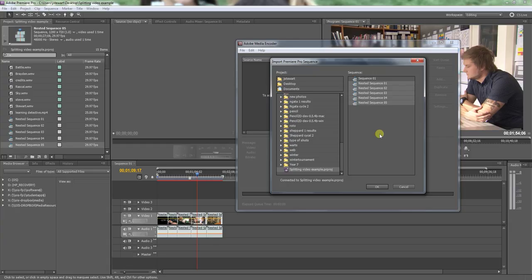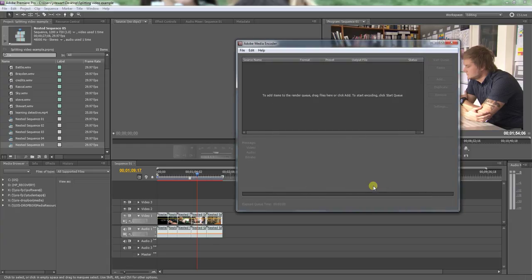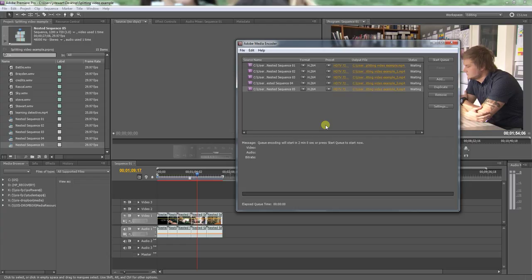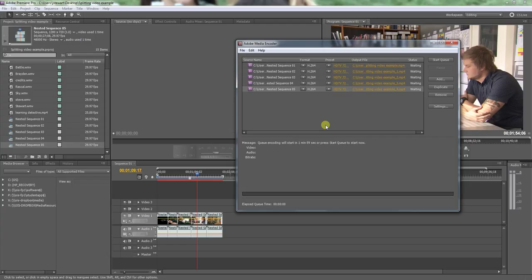What I want to do is select the nested sequence files. Hold down shift, remember there are five parts of the video, so we have five parts here, and I'm going to press OK. These will now add to Adobe Media Encoder.